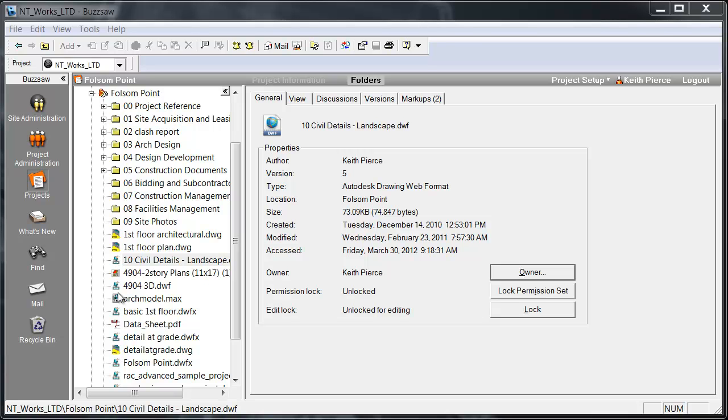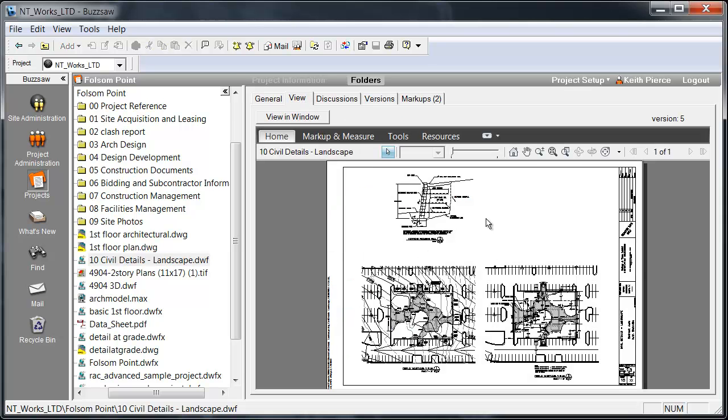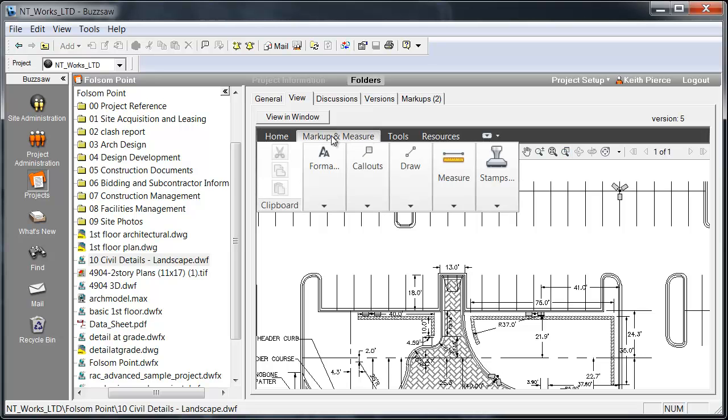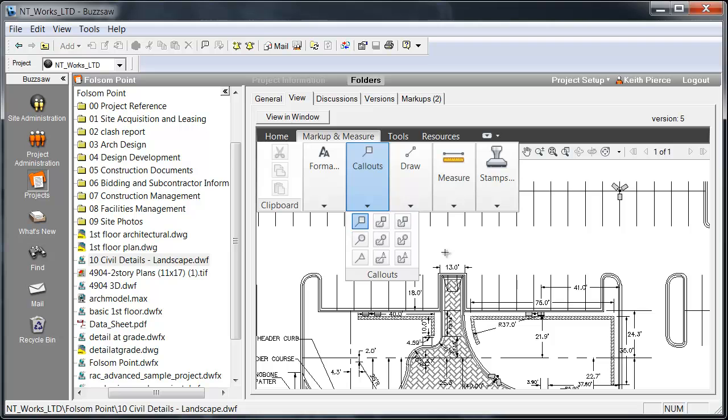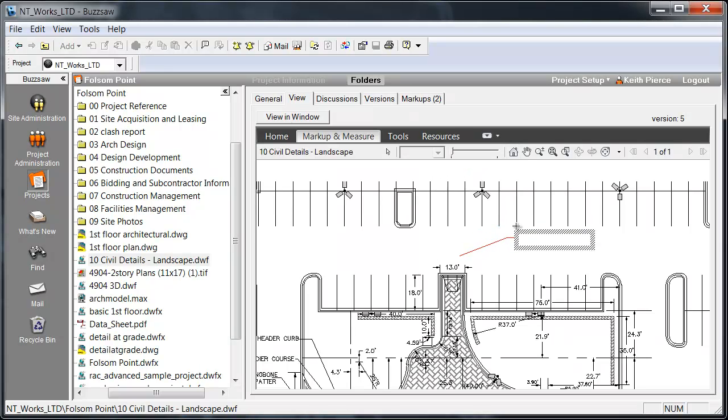One thing to mention about the Windows application is that you have the ability, we have number 10 Civil Details Landscape here, you have the ability to go in with DWF files and perform markups. If I needed to view this DWF file and I want to go in and do a quick markup of it, I could easily do so. Once I had that, I could go in, I could save that document, and then a notification could be sent to the project team.